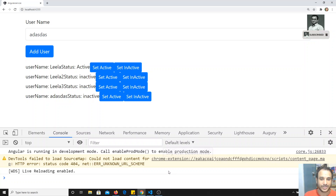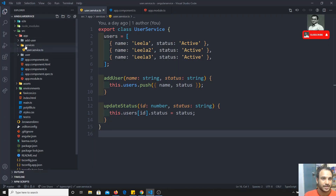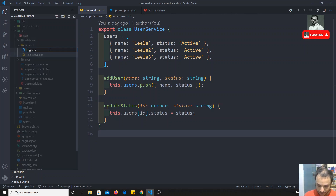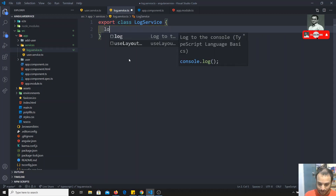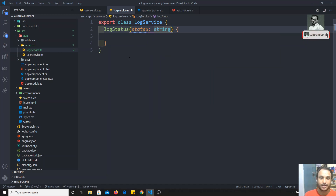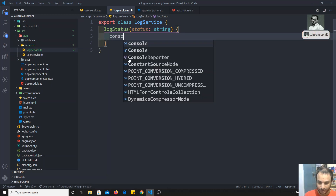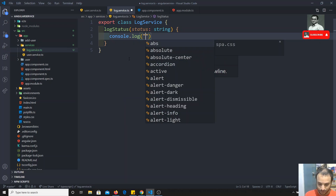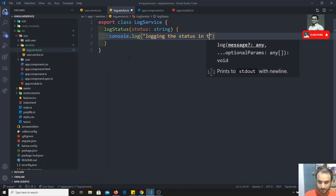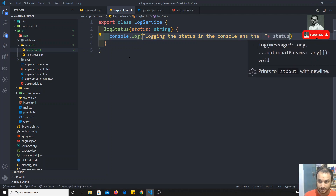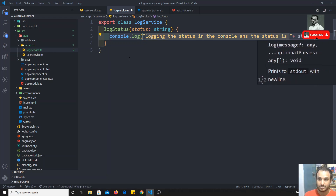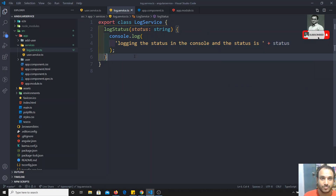What we need to do is create a new service. Let's go to the services folder and create a file called `log.service.ts`. Inside it, I'll export a class `LogService`, and add a method `logStatus` that accepts a `status` parameter of type string. For now, I will do a console log — logging the status to the console: 'The status is' plus the status.